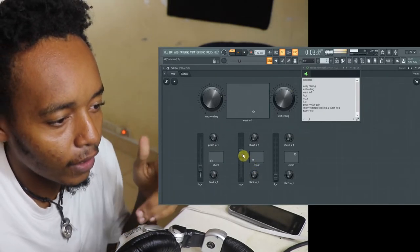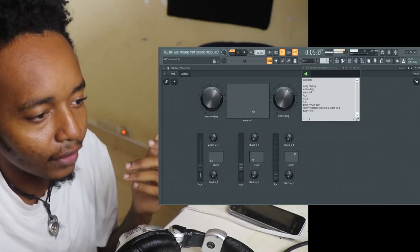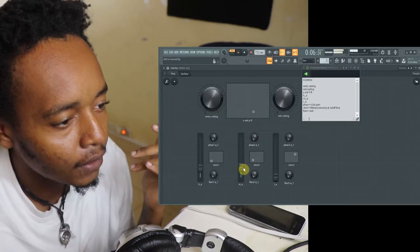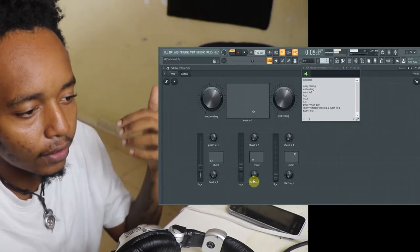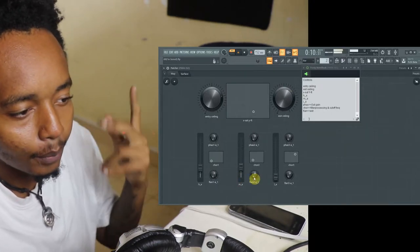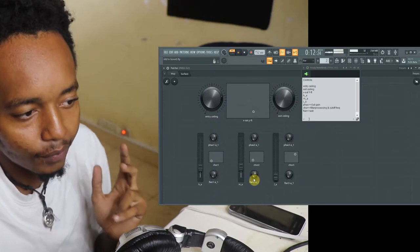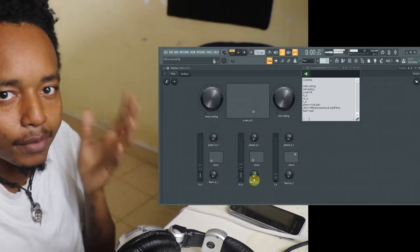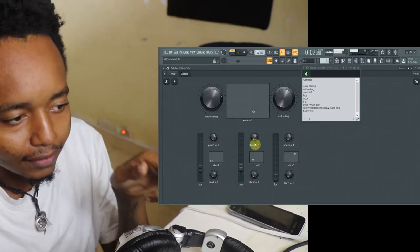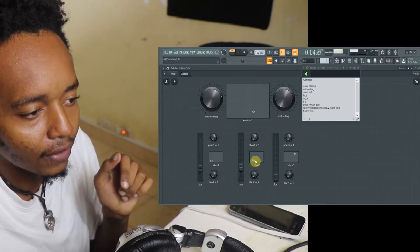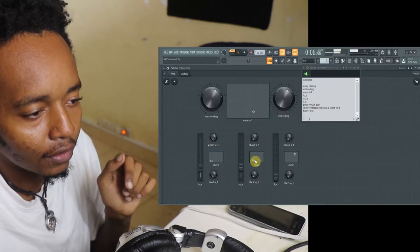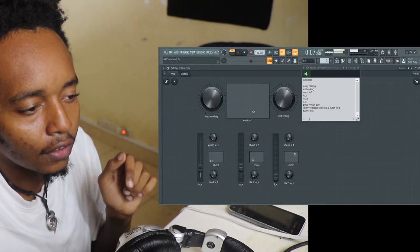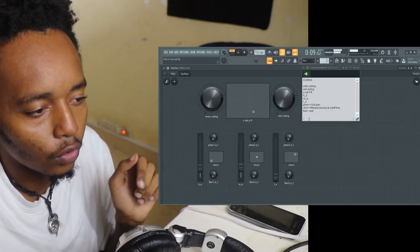Right now what's happening, it's the phaser and the flanger met together and produced a baby. That's what you're hearing.